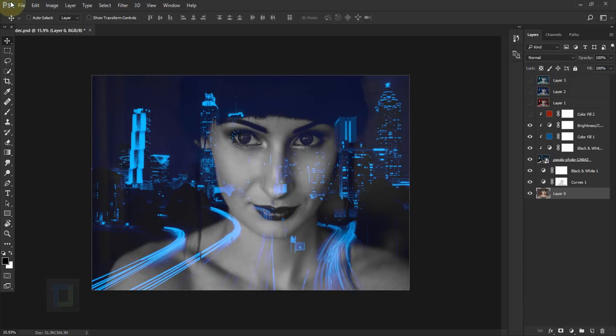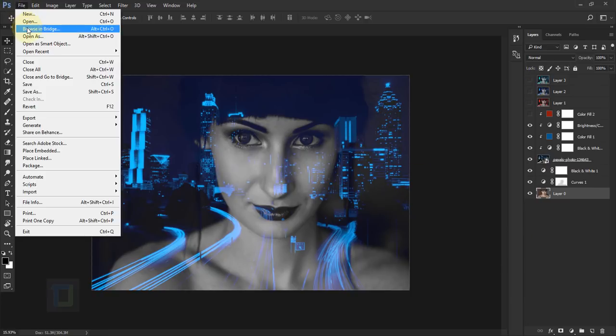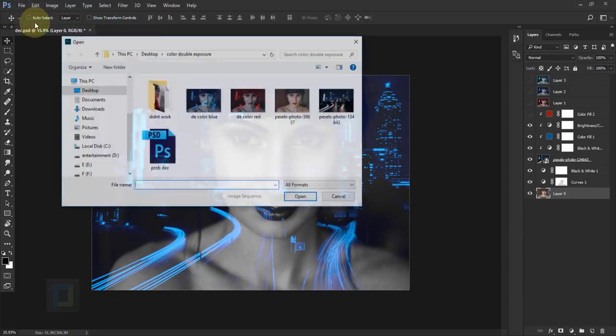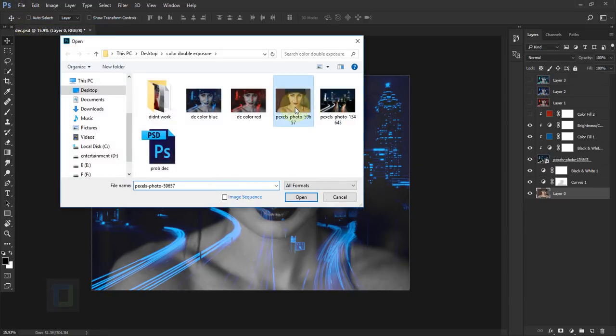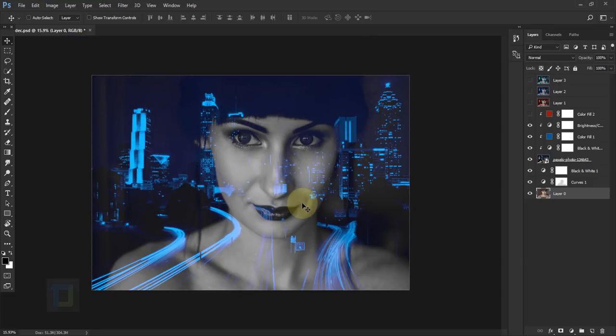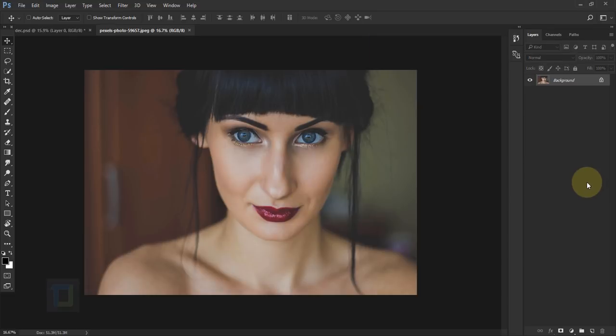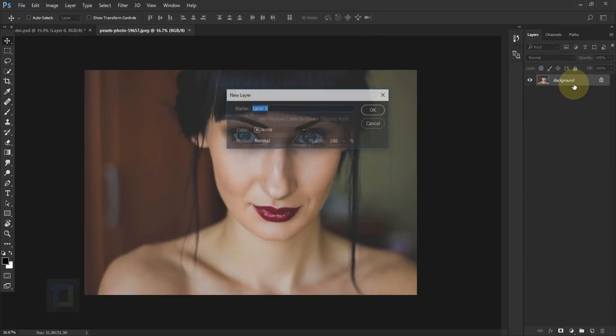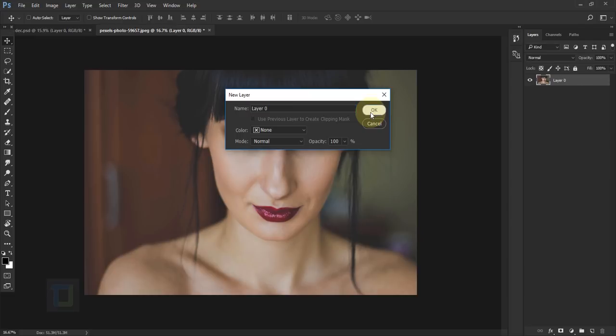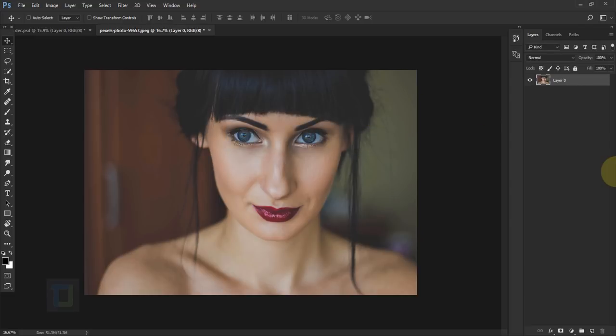So to create this effect, first of all, let's go to file, open and open the base image. I'm gonna select this model photo, open it and first thing, I'm gonna double click on the background, unlock it and now I'm gonna make it black and white but we will do it non-destructive way.